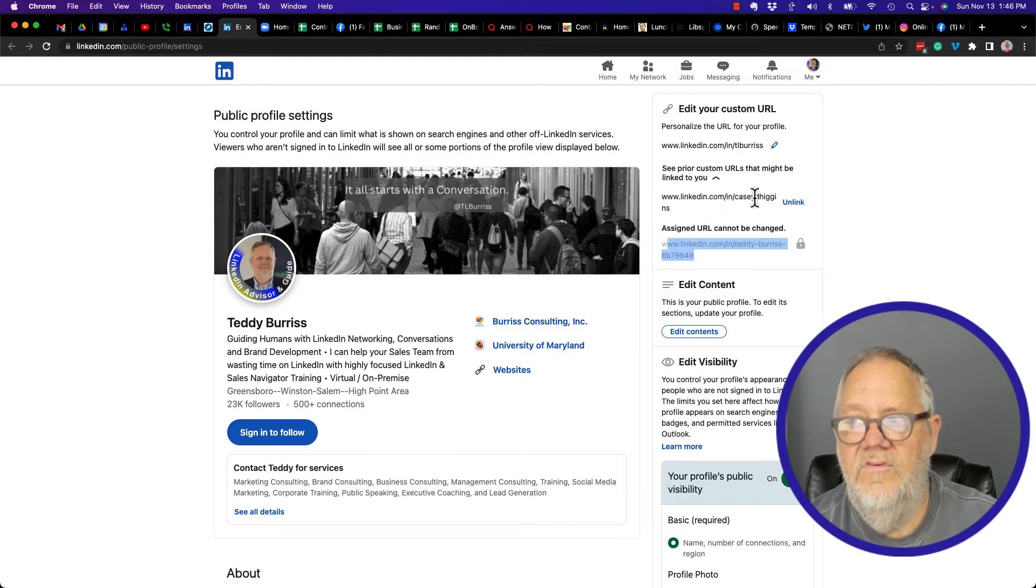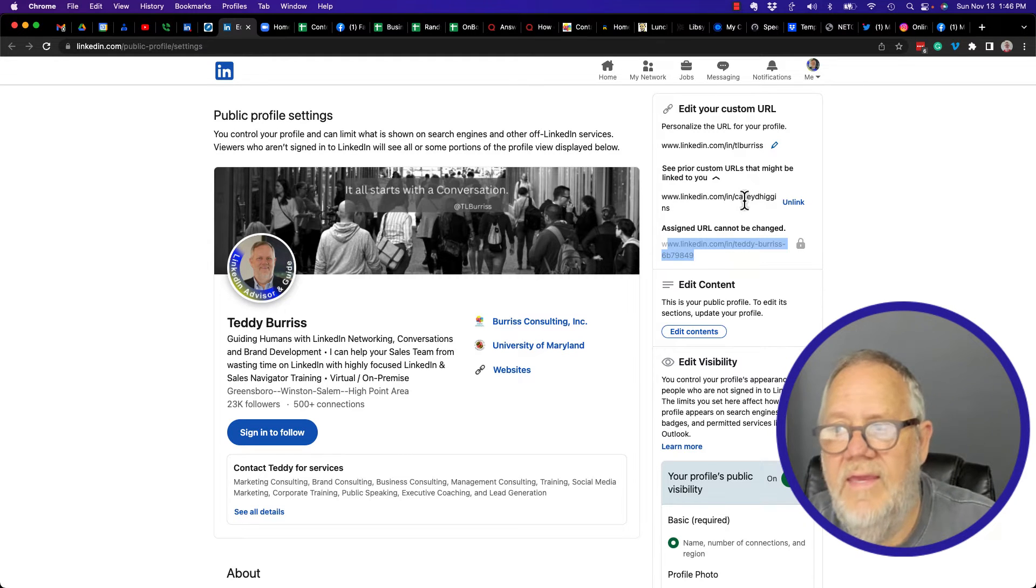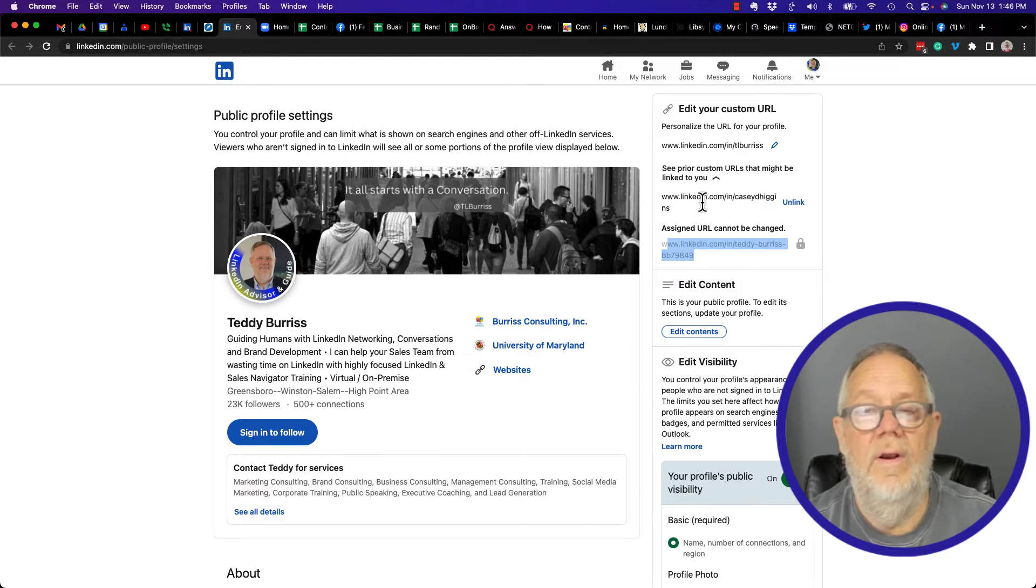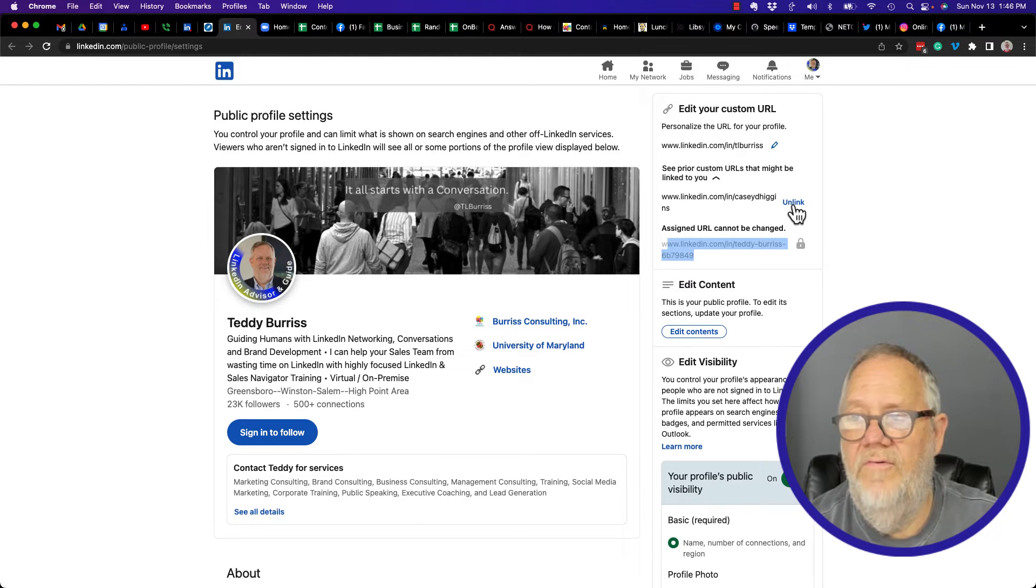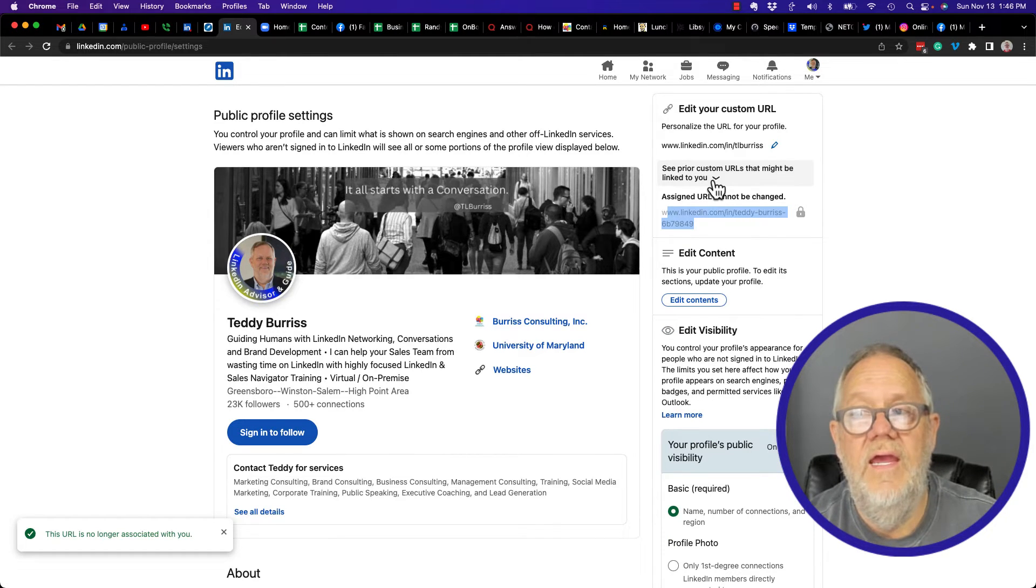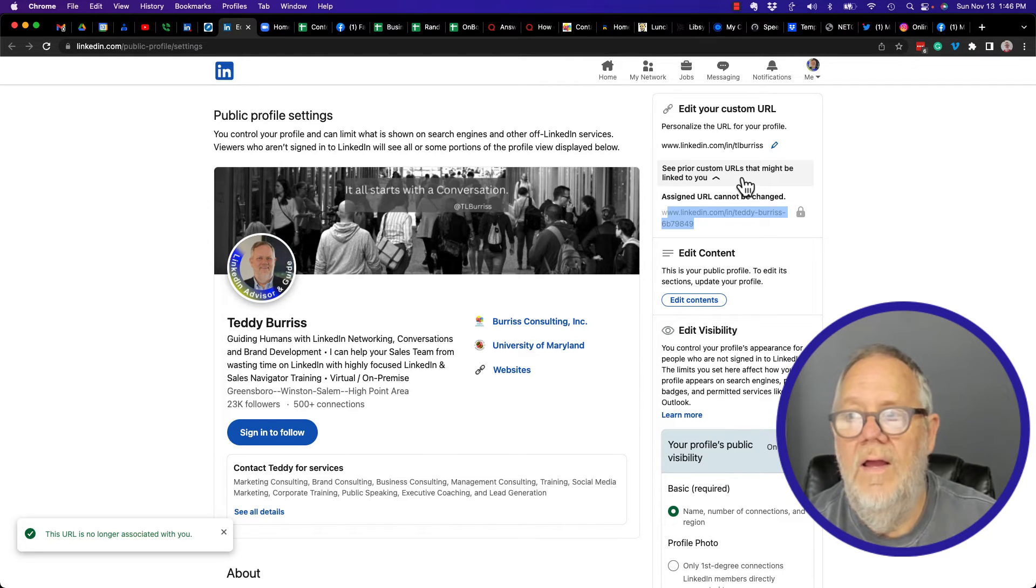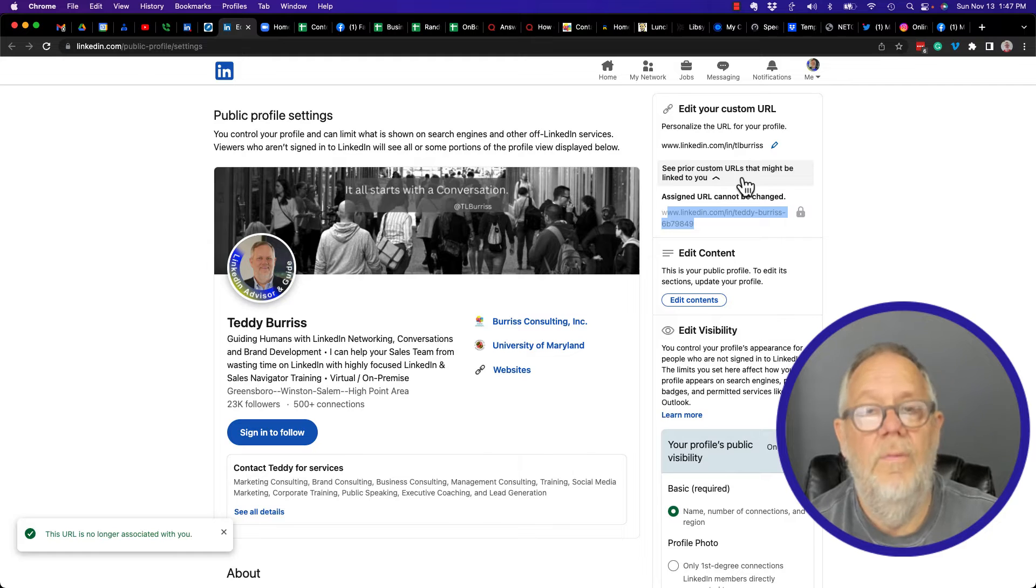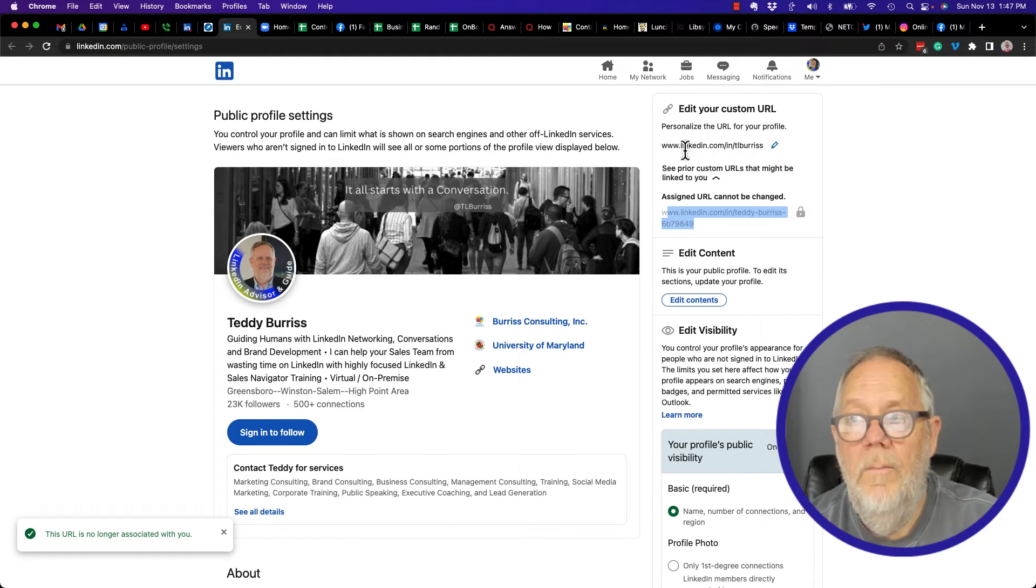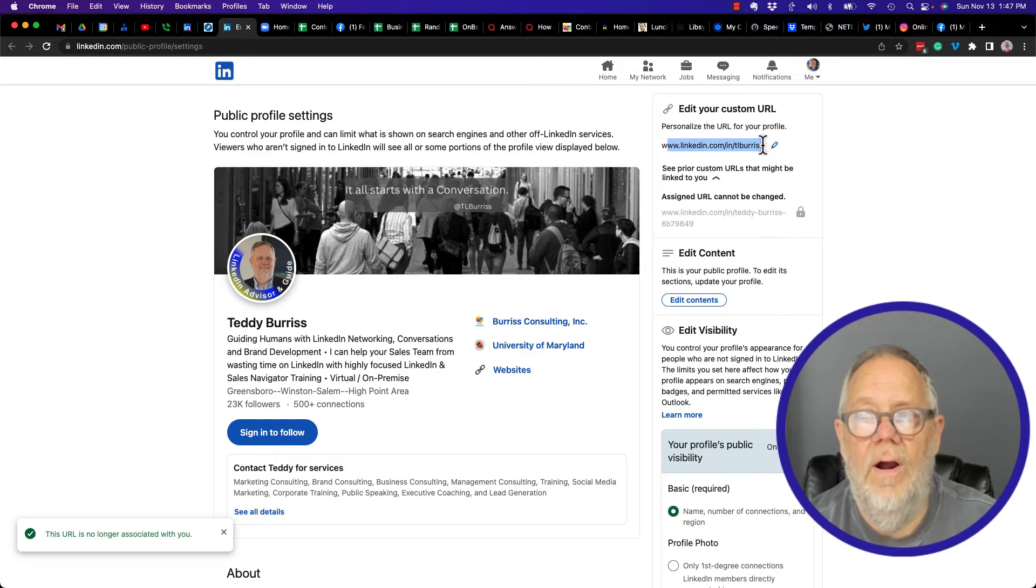I was testing if KCD Higgins was available and the system assigned it to my profile. I don't need that anymore. But you can see prior custom URLs that you may have used right here. They're no longer associated with your account, but they were at one time or another. But this is your custom LinkedIn profile URL right there.